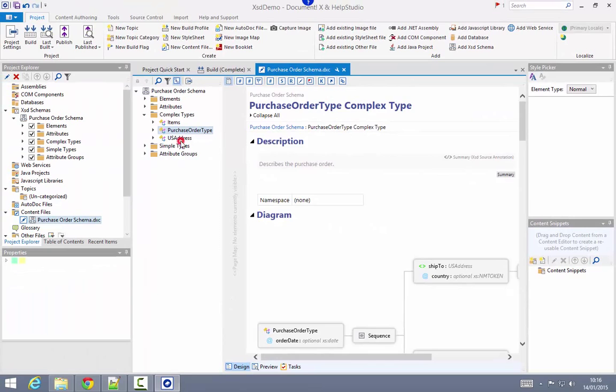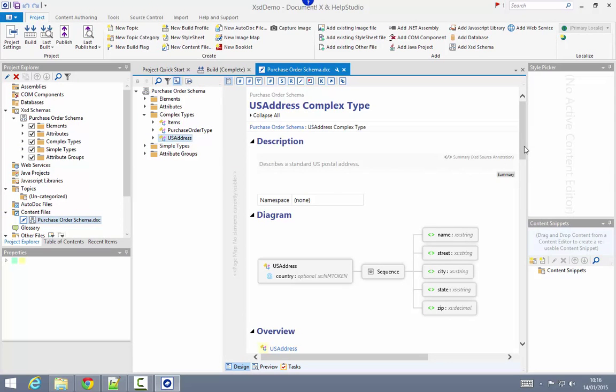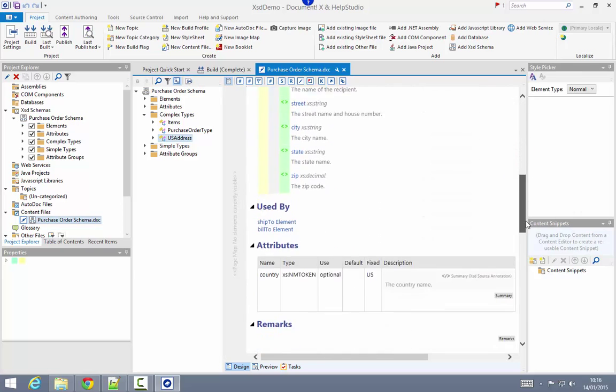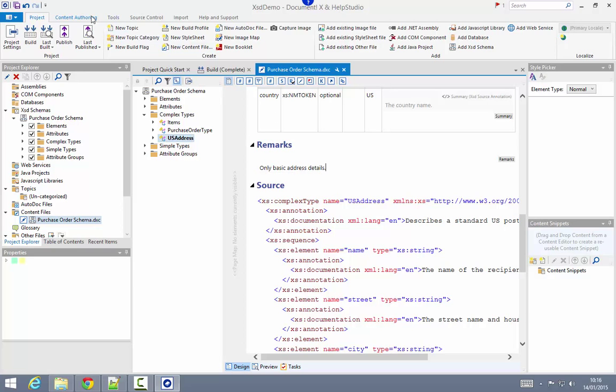I'm going to go ahead and actually add some content to the US address complex type here. So I'm going to scroll down through the page to find the remarks section, and I'll just add some additional information about this type, only basic address details. The editor I'm using here is a fully featured HTML editor, so I can include images, I can add markup, I can apply CSS-based styles, add tables, bookmarks.